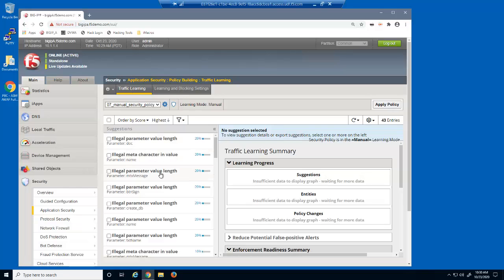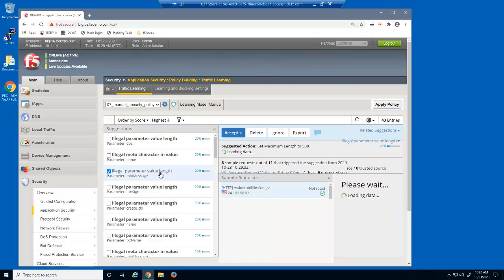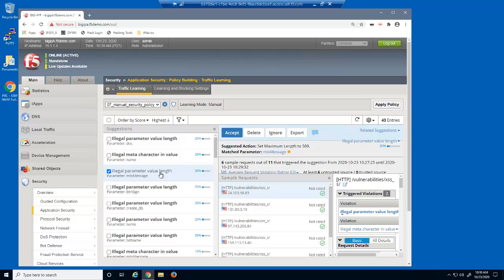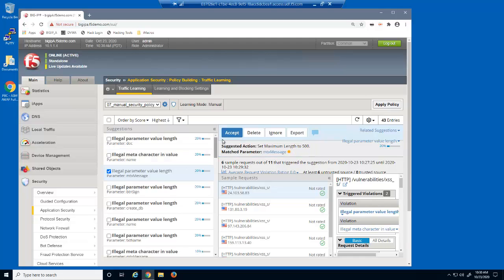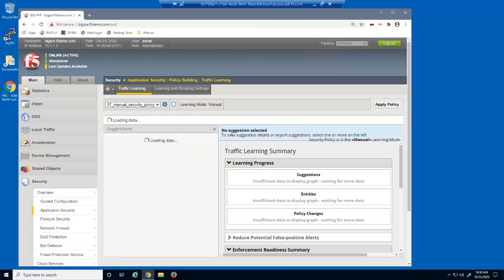We'll select the suggestion for the MTX message parameter. Notice the action states that if we accept this suggestion, Big IP Advanced WAF will increase the maximum length of this parameter to 500 characters. We'll accept the suggestion.